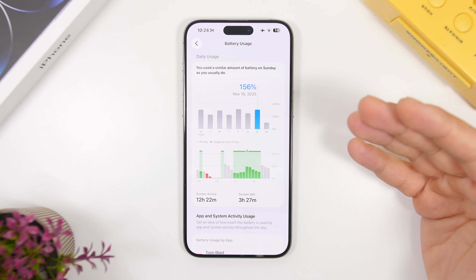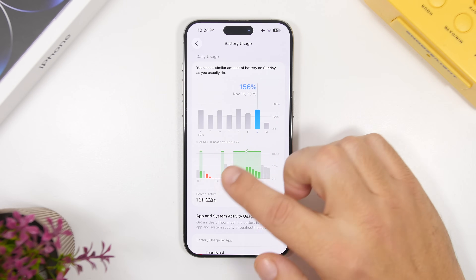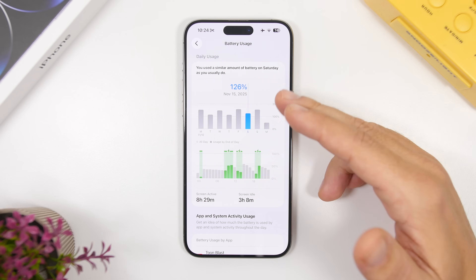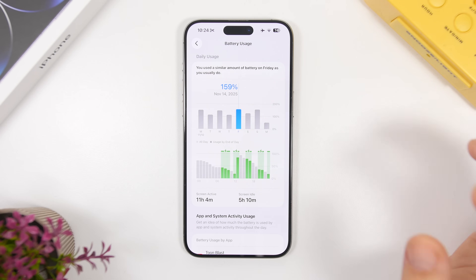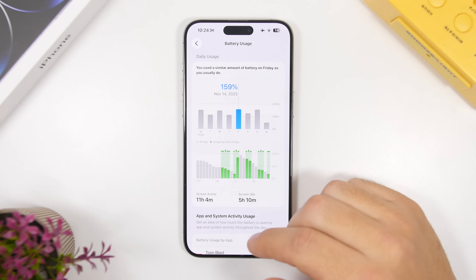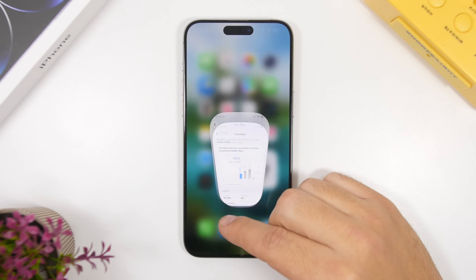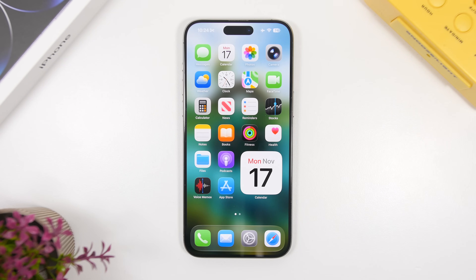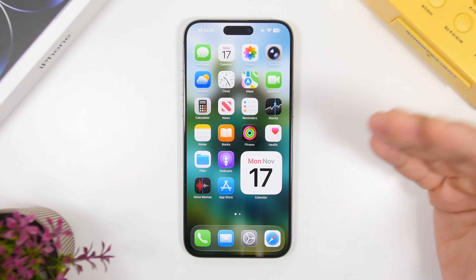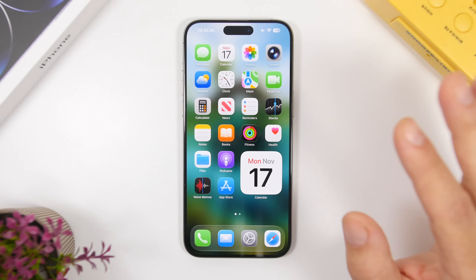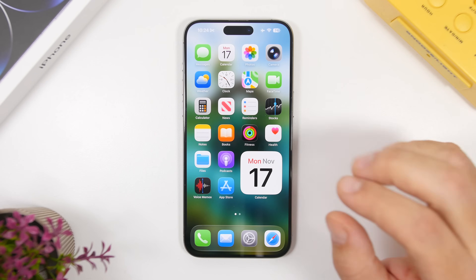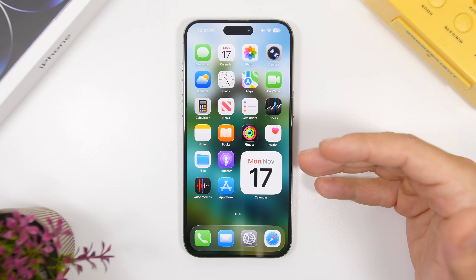The battery life with this update has actually been really good — as you can see here: 15 hours 6 minutes, 12 hours 22 minutes, 11 hours 4 minutes. Since beta 1, iOS 26.2 has improved quite a lot compared to iOS 26.1. Performance is also super smooth — Geekbench numbers show amazing results, especially with the second beta.